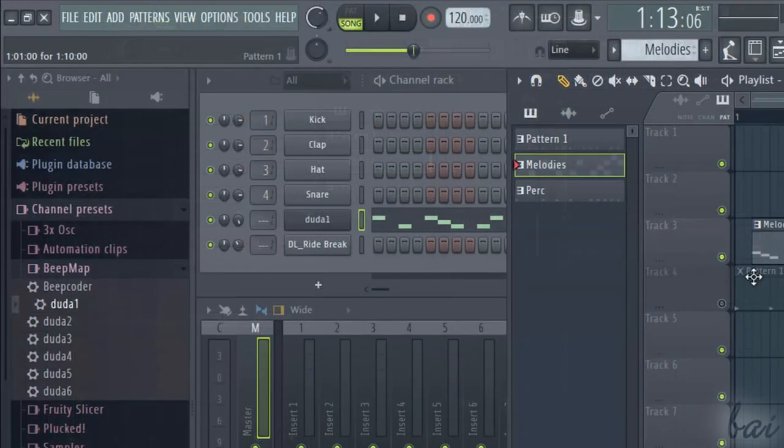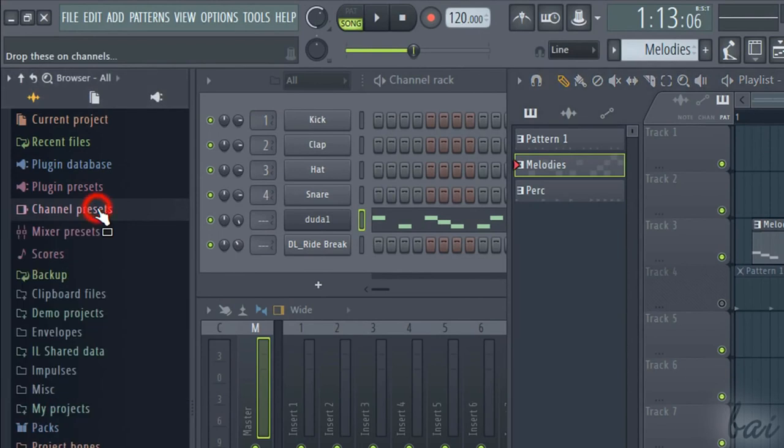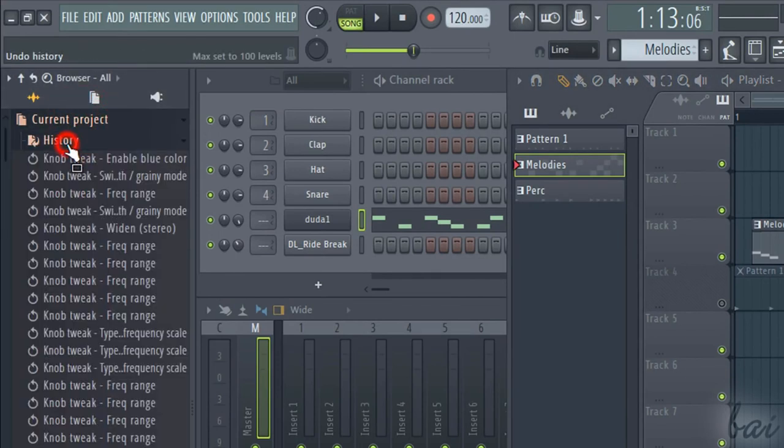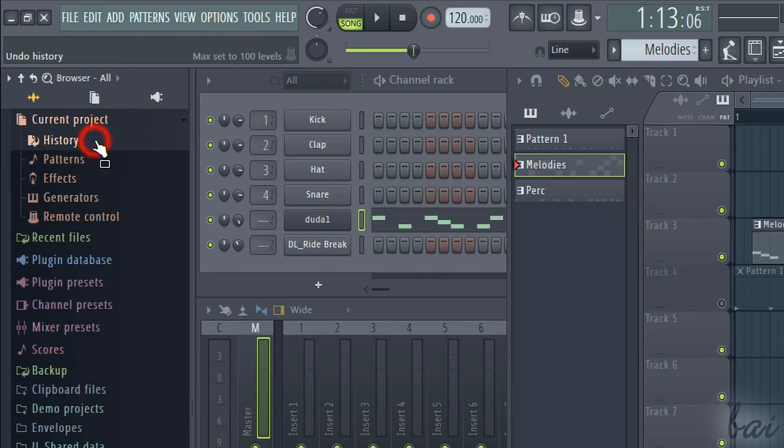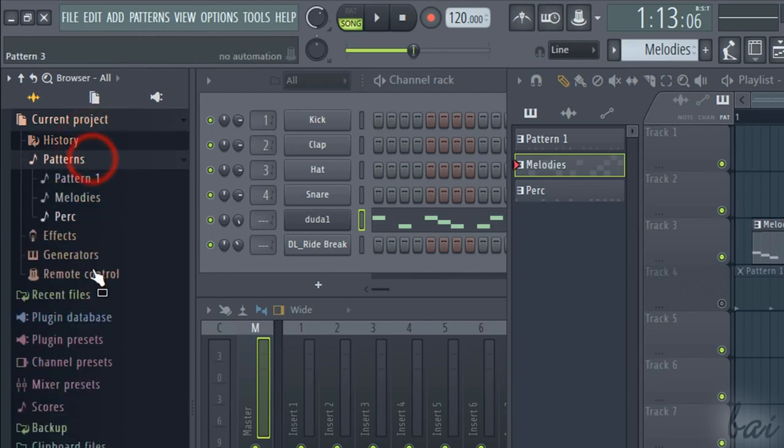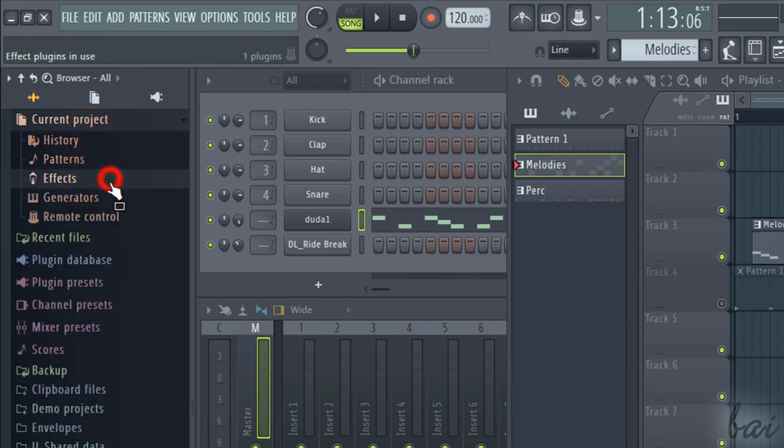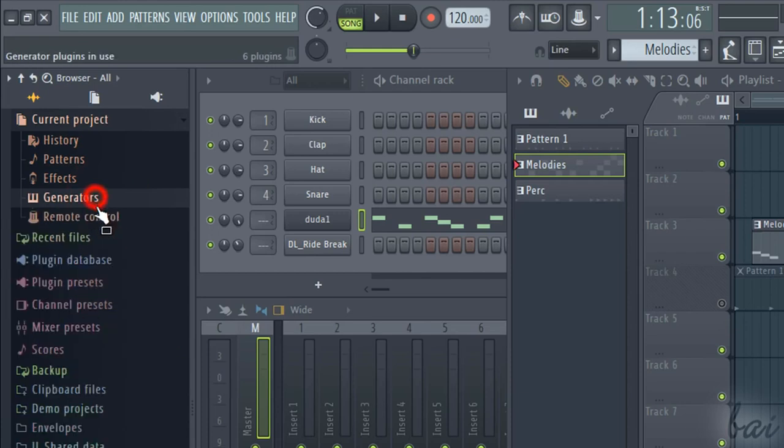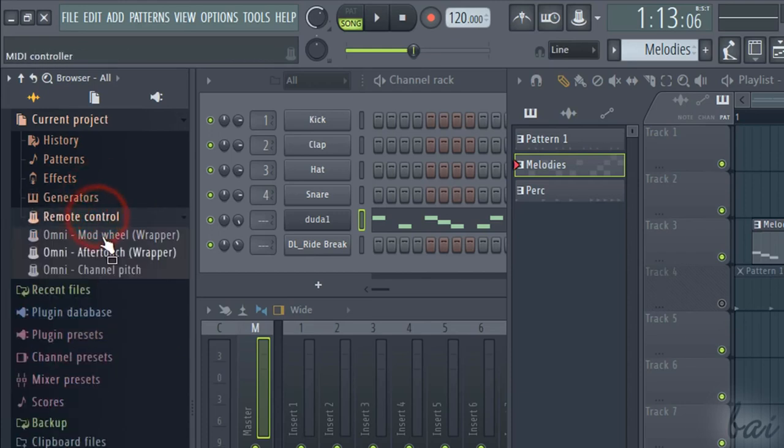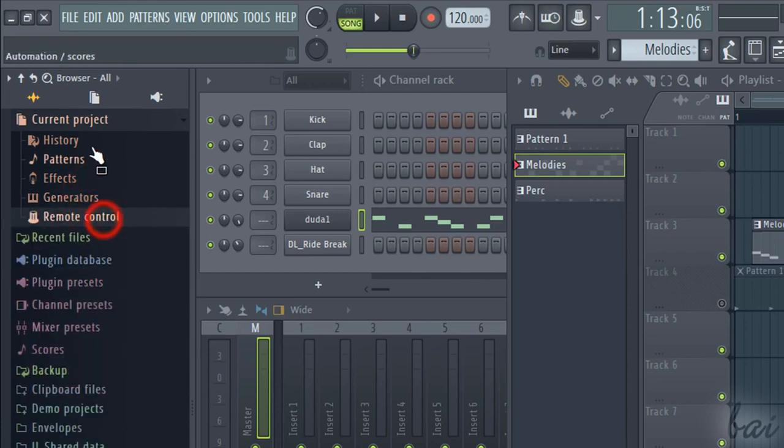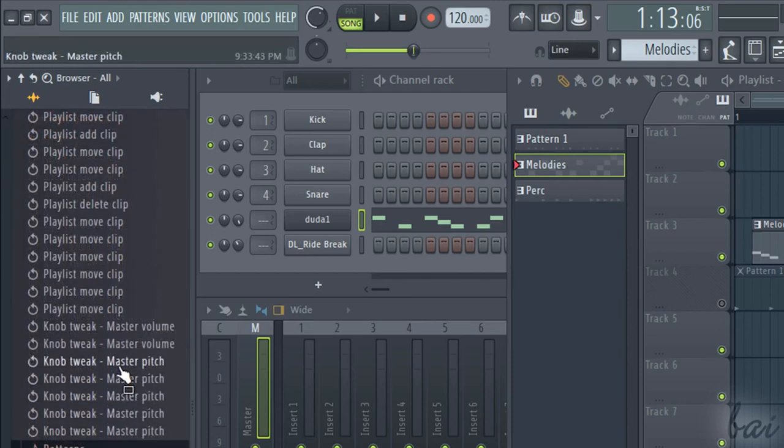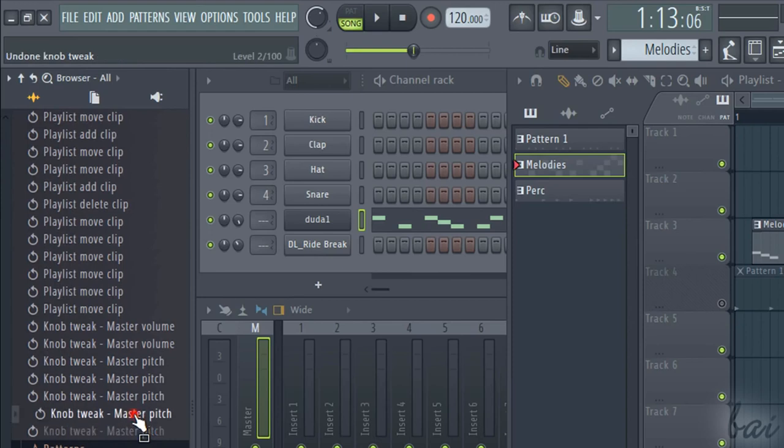The Browser window does not collect just useful samples and loops to import, but also lists the full content of your project, such as all its patterns, effects, channel generators, and even all the actions made under history, that can be used to undo and go backwards.